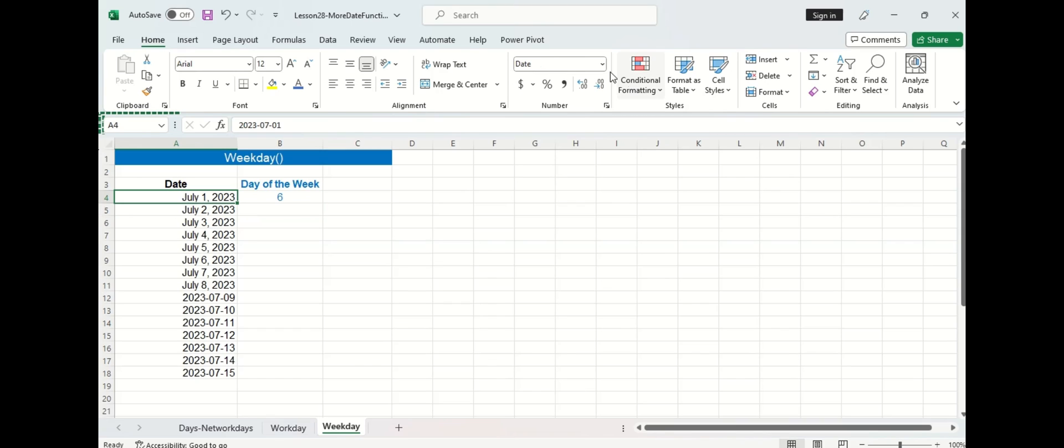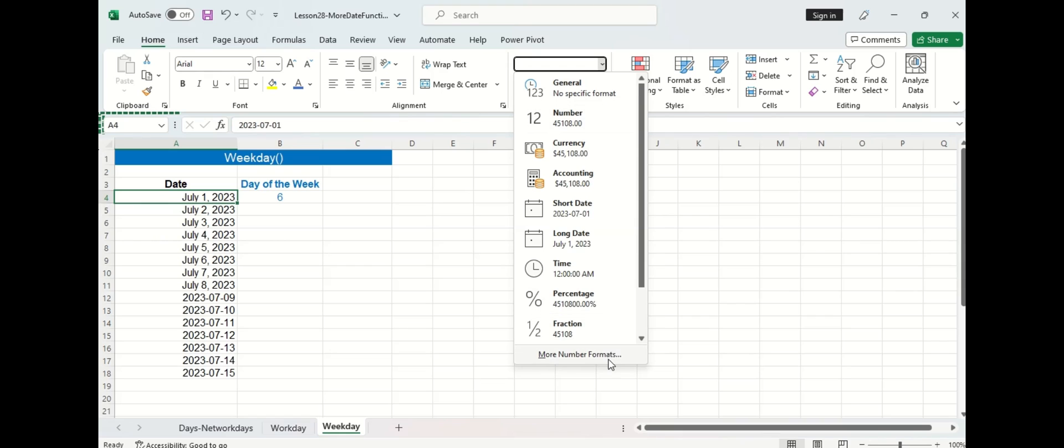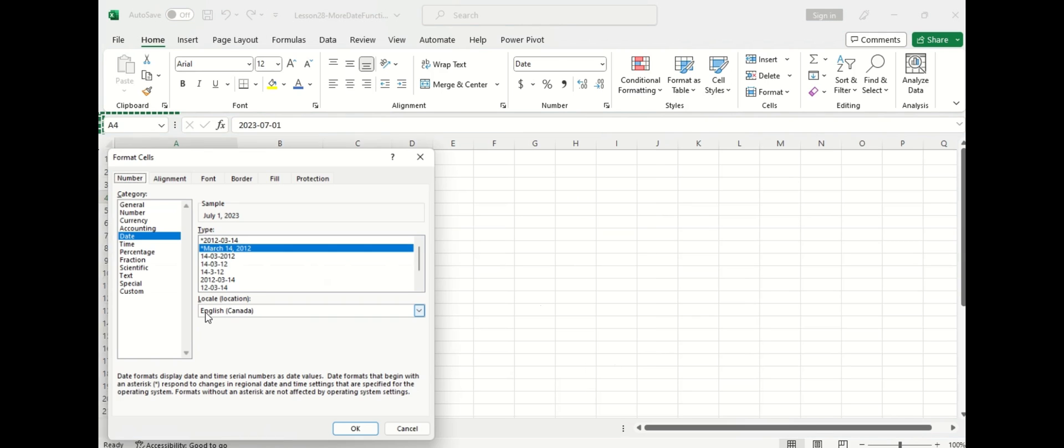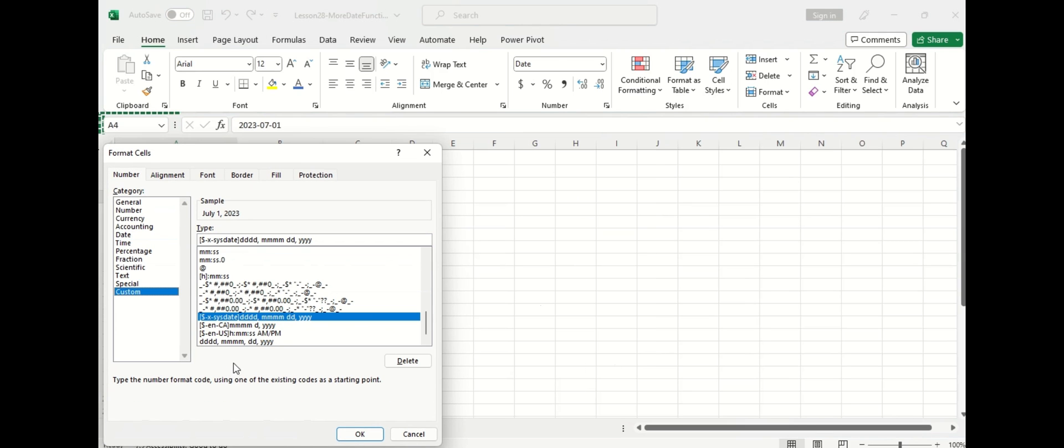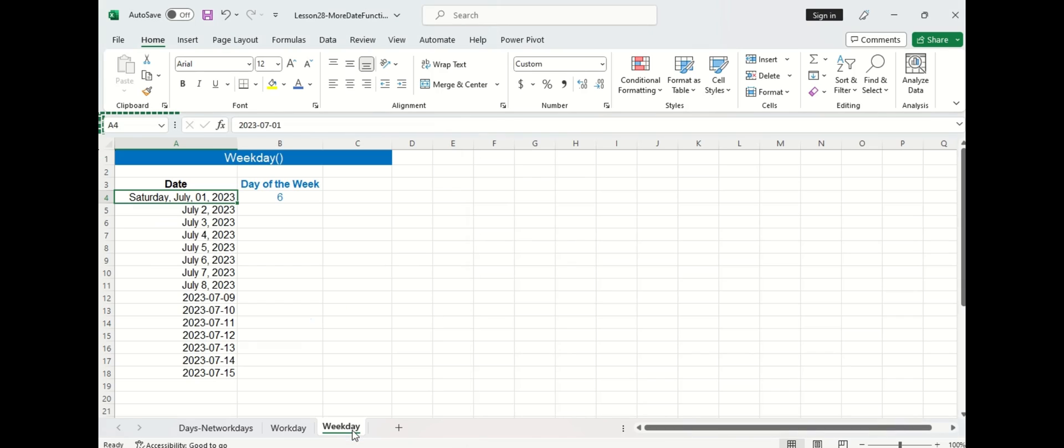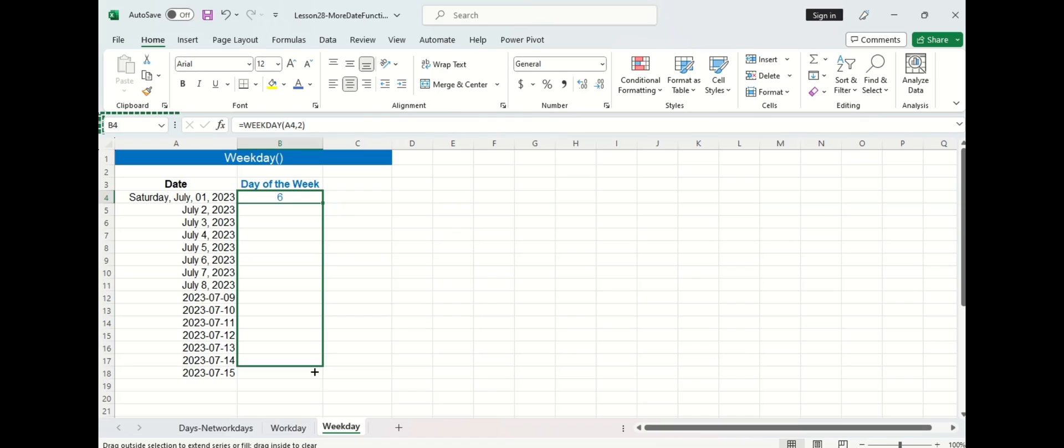If I go in and change the format of the date we can check if that is true. Okay so that's correct. Now let's fill in the rest of the formula for the column there.